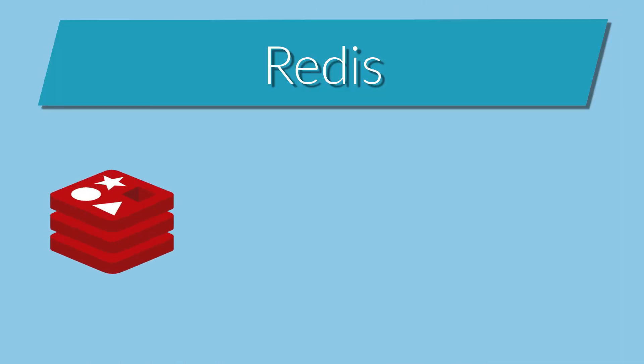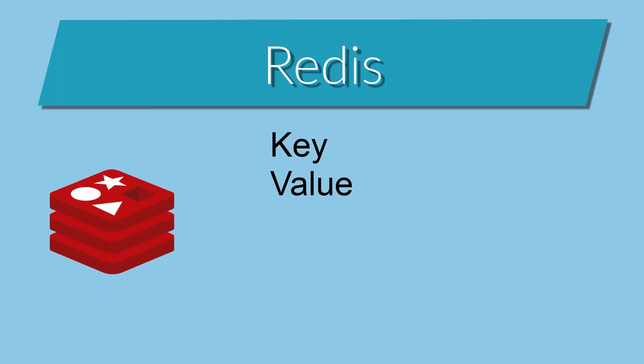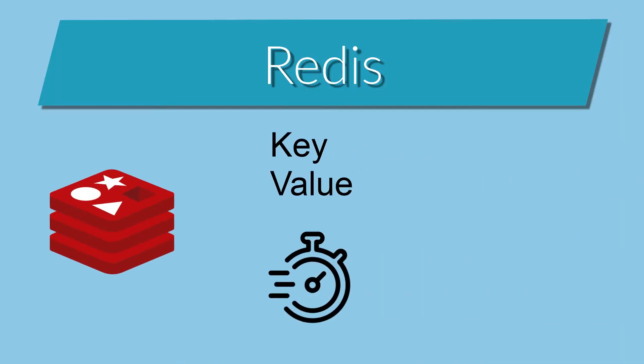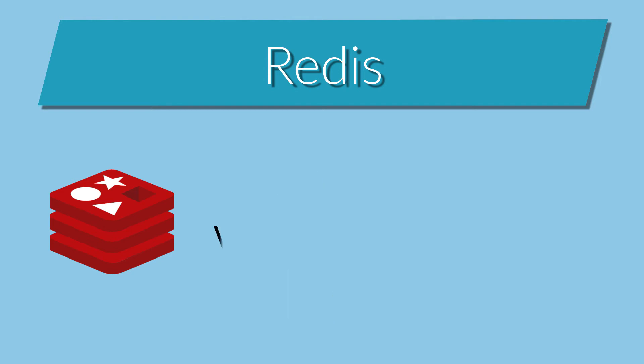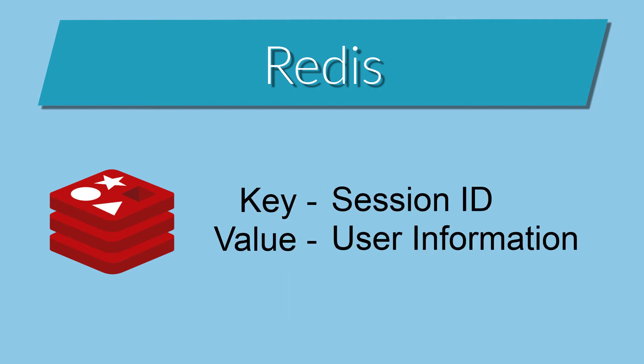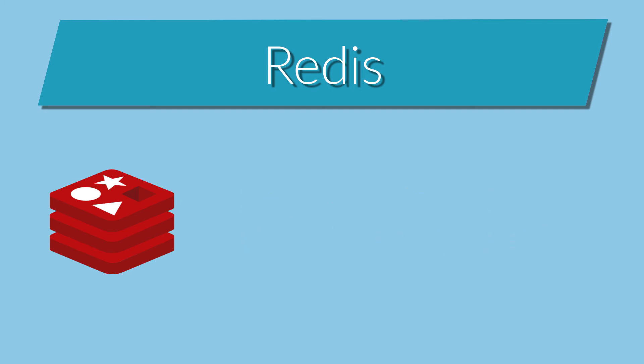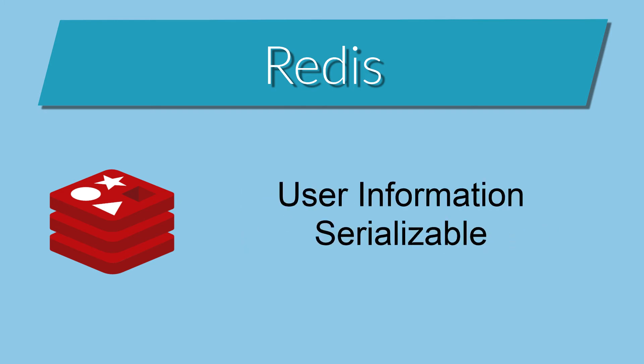I've got a key value storage service and it is known to be very performant to get the value from a single key. In my case, I have the ID of the session. This can be the key and the session itself can be the value. So I have to make my user information serializable to be stored in Redis. And I have to tell Spring Boot where to save the session.